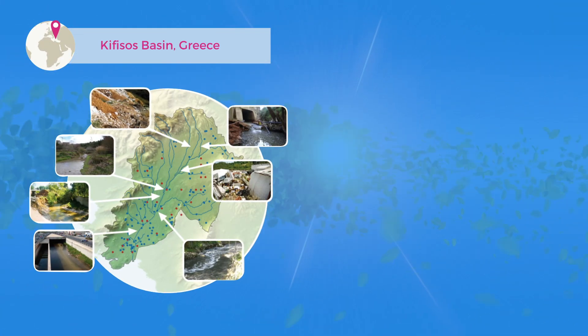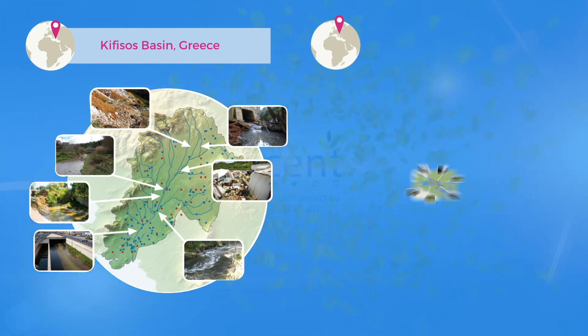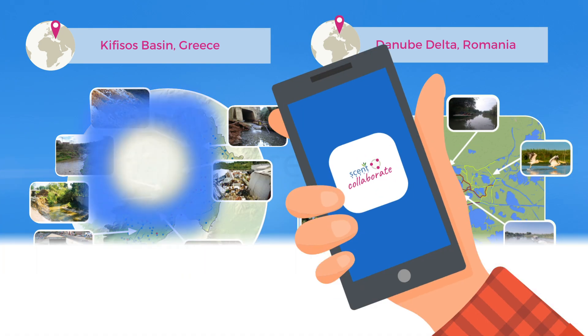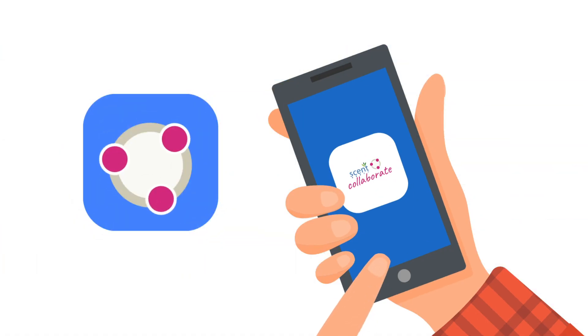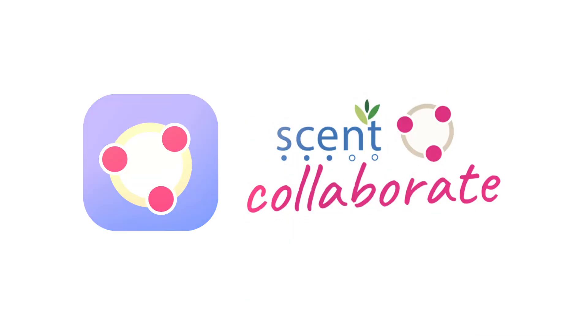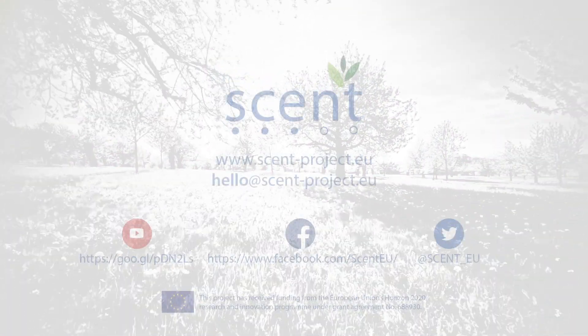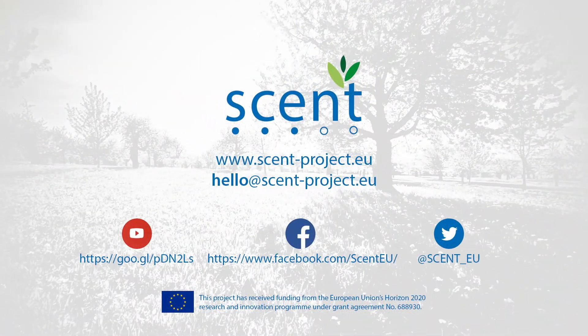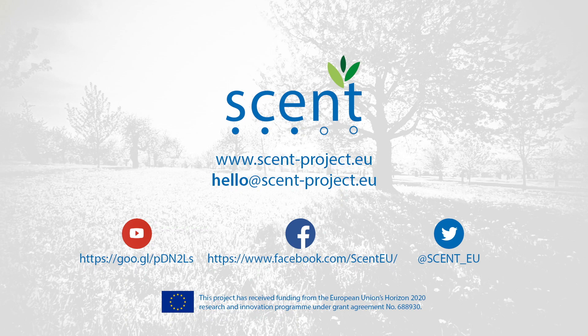You can get involved by joining our campaigns in the Kifisos Basin and the Danube Delta. If you cannot make it to the campaigns, start using Cent Collaborate wherever you are. Are you ready to become part of the bigger picture? Visit our website to find out more ways to join the Cent movement.